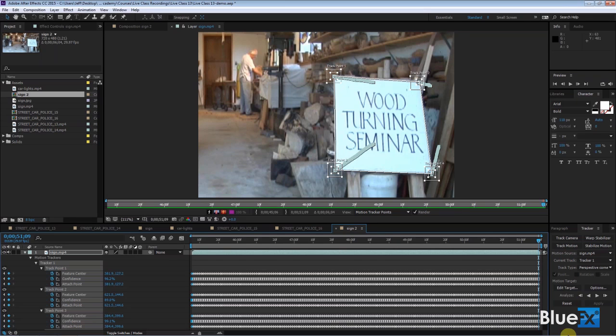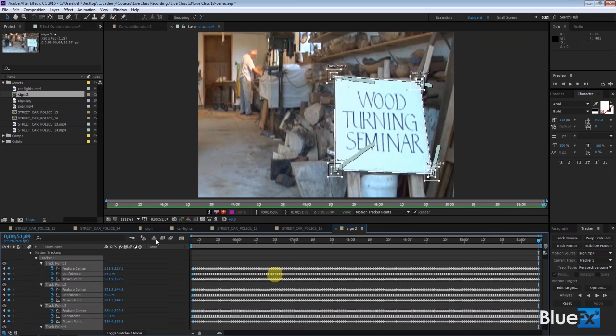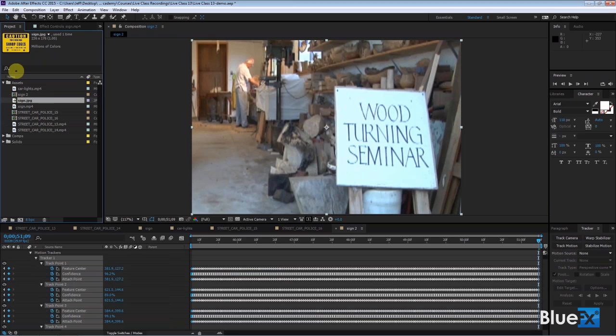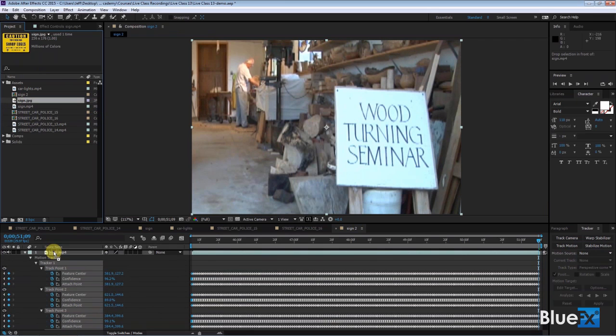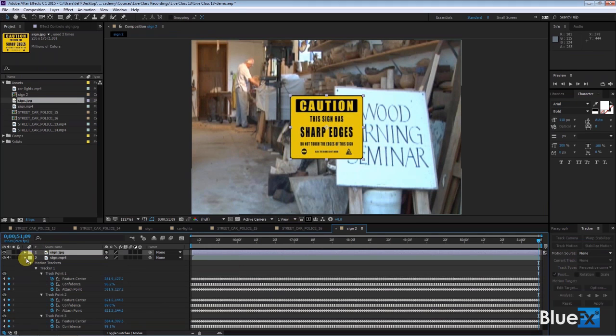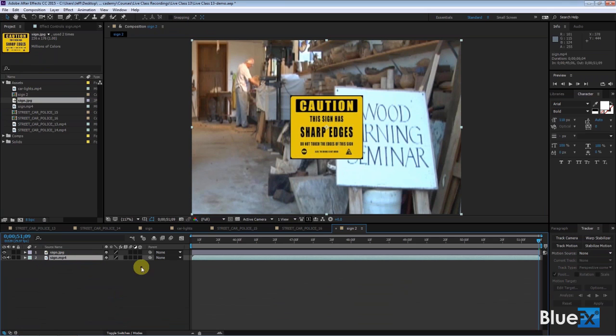I'm going to get out of the layer panel now, close it down. I've got a sign here that I just yanked off the internet which I thought was humorous. It says caution, this sign has sharp edges. Well then we'll write, why have a sign? Drag it down here and add it to the scene, and there it is. Now I'm going to go back to this one here, make it active.